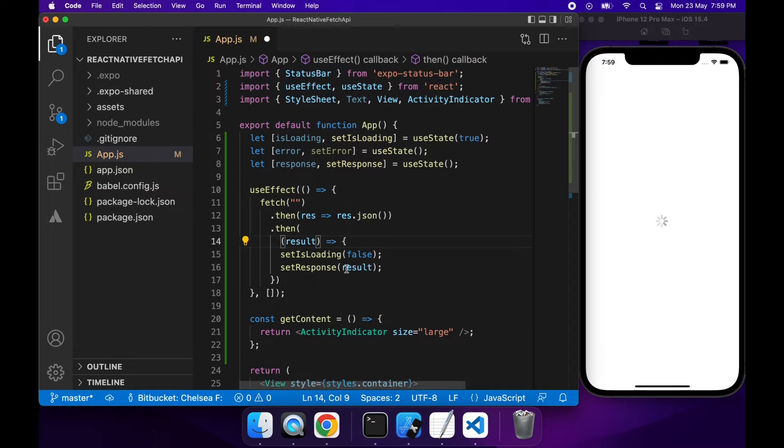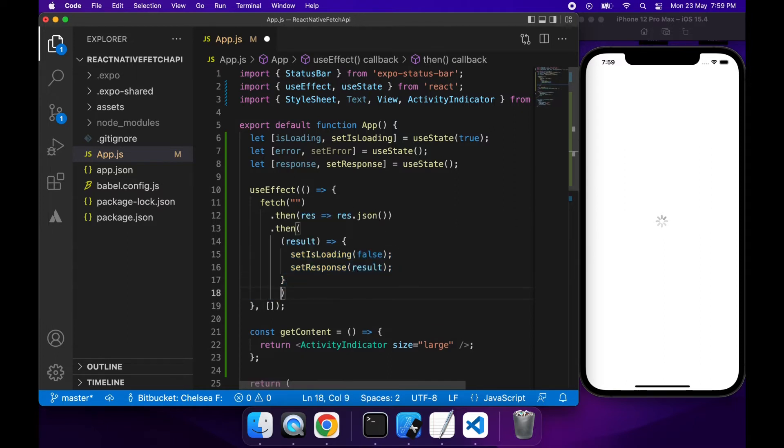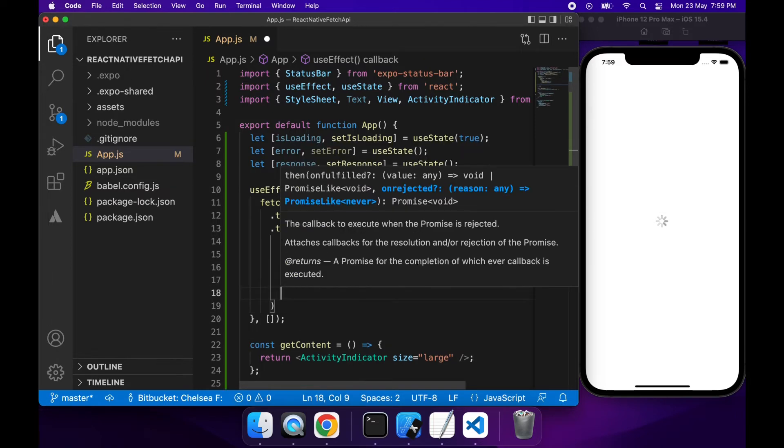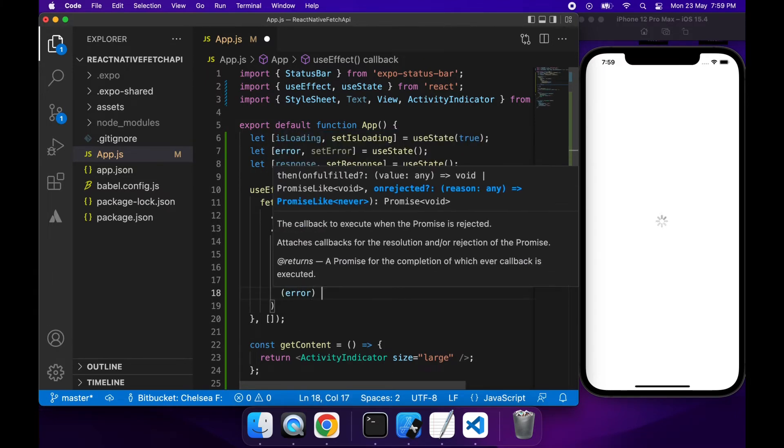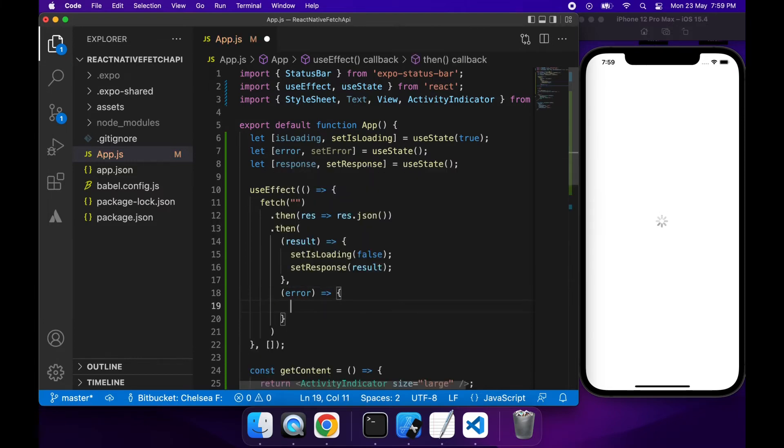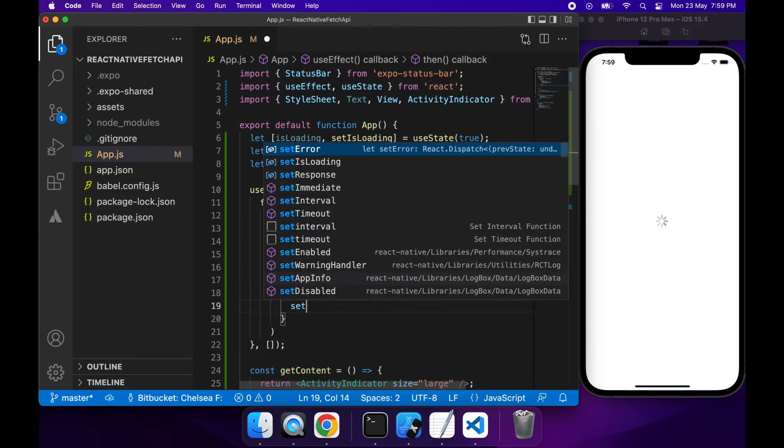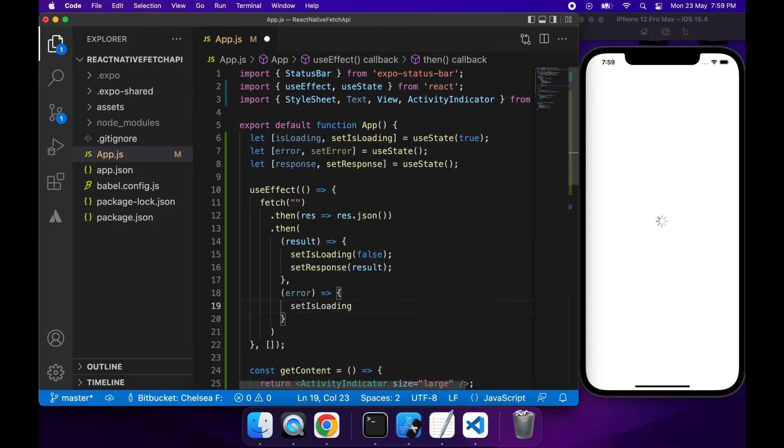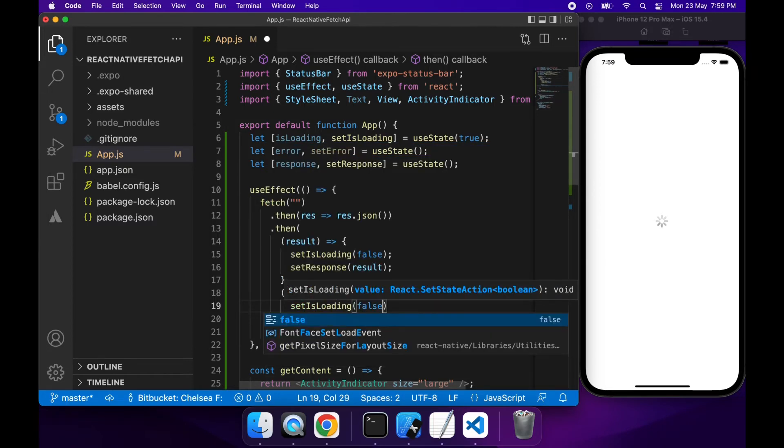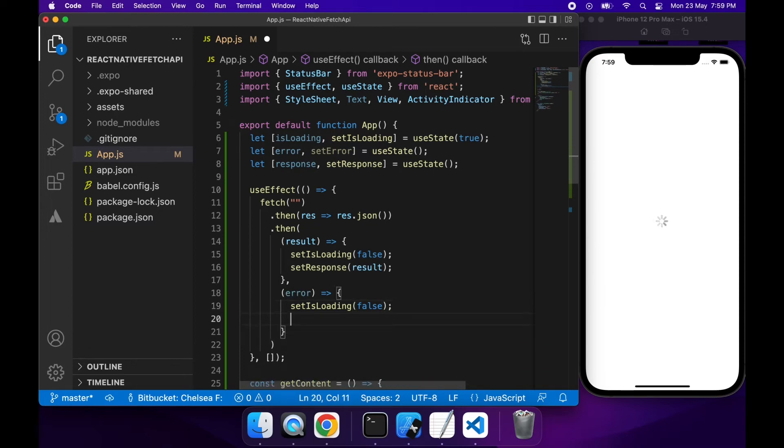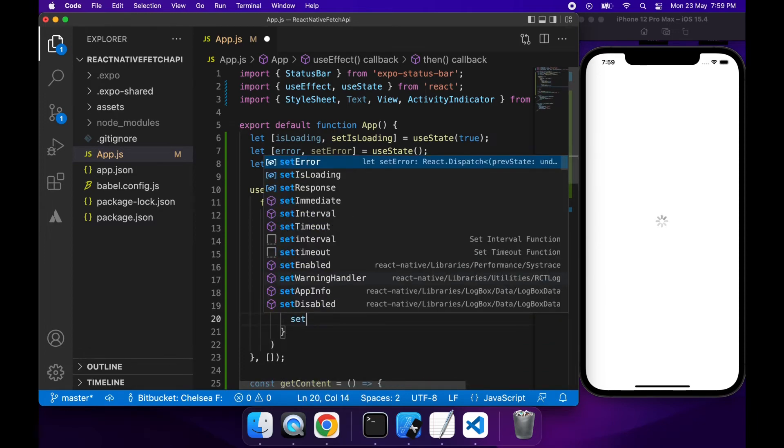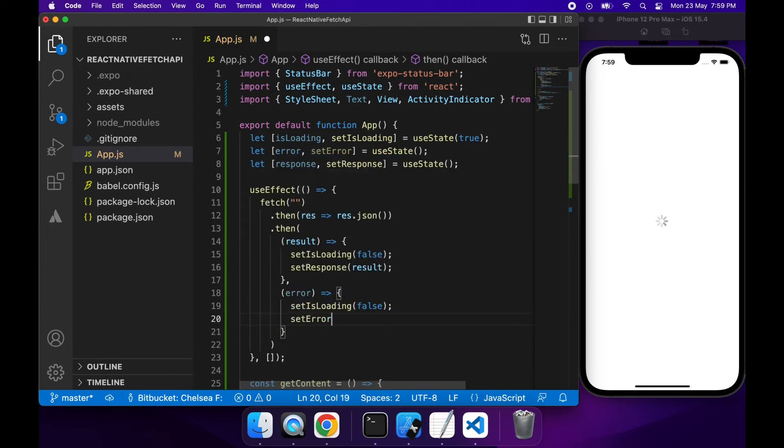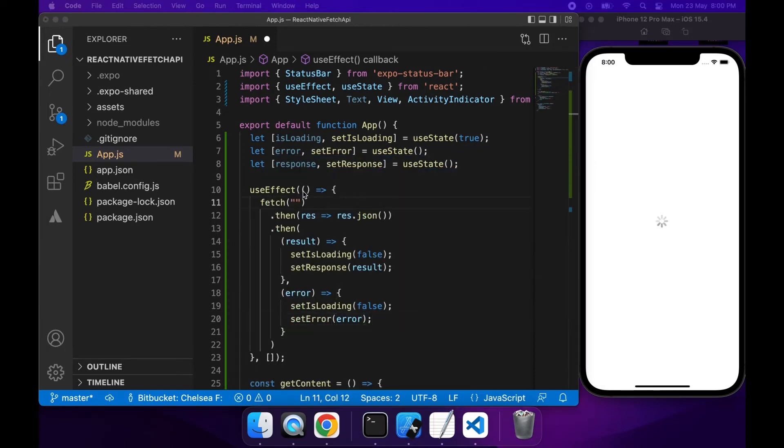And I'm going to want to add a similar thing but it will handle the error. So for the error I want to set isLoading to false once again because I don't want to show that activity indicator. I've called the API. It's failed for whatever reason. Instead I'm going to want to show the error. So I'm going to want to set that error value to be whatever error has happened when I called the API.